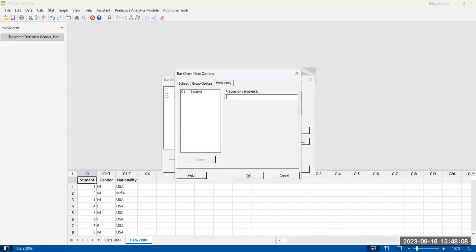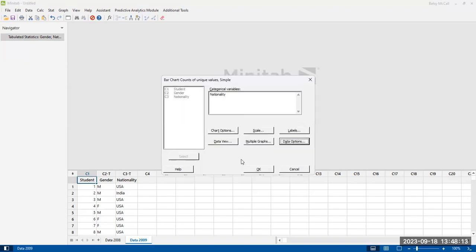So we're using raw data here. So that doesn't apply to us. And then when you've selected all of the categories that you want to select, then hit okay.